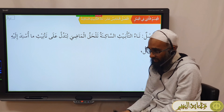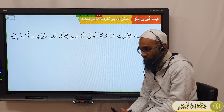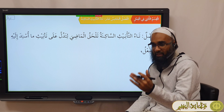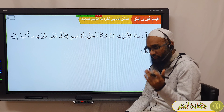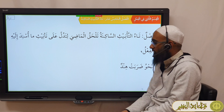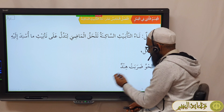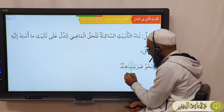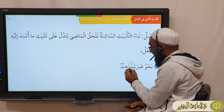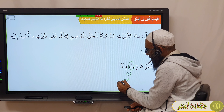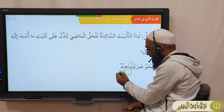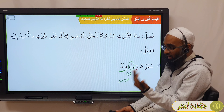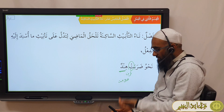Ta'u al-Ta'niis al-Sakinah comes at the end of a Fi'l to denote that the Musnad ilayhi — meaning the Fa'il of the Fi'l — is Mu'annath. This Ta'u is a separate harf on its own, and it is an alaamatu al-ta'niis. It shows you that the Fa'il, meaning the Musnad ilayhi of the Fi'l, is Mu'annath.